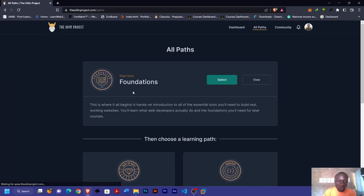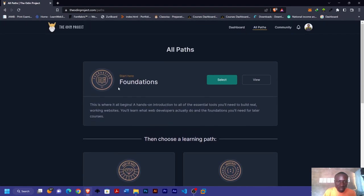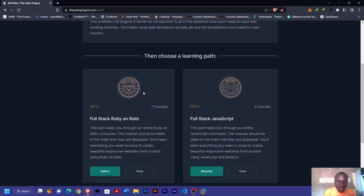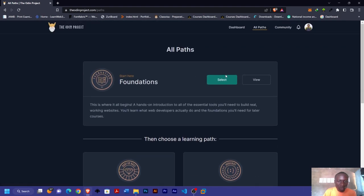This is what makes the Odin Project unique. You're going to start from the foundations here, and then after the foundations you move to either full-stack JavaScript or full-stack Ruby on Rails.